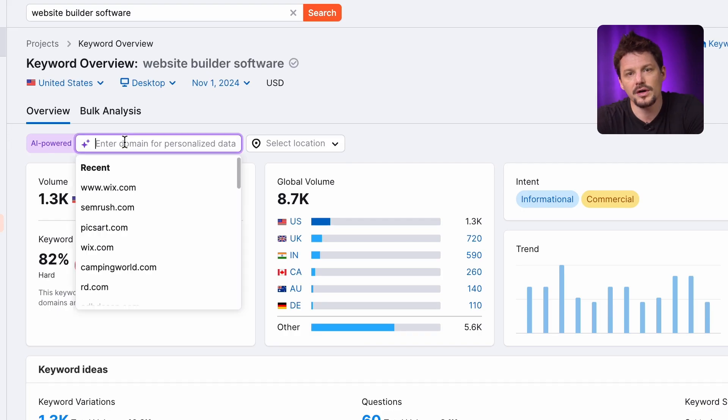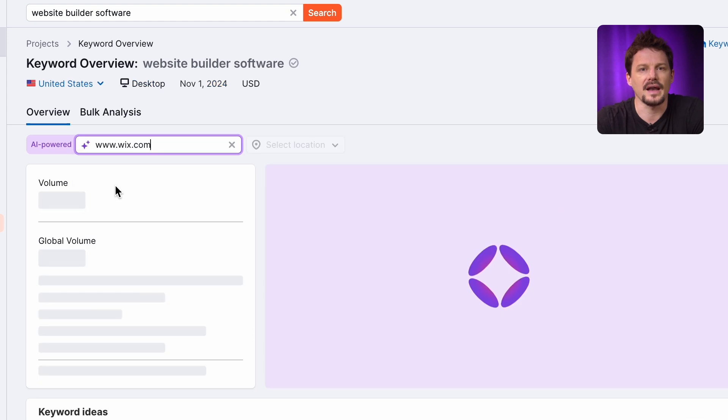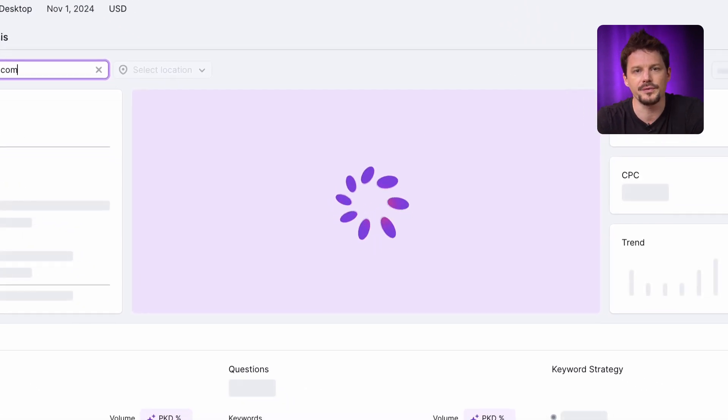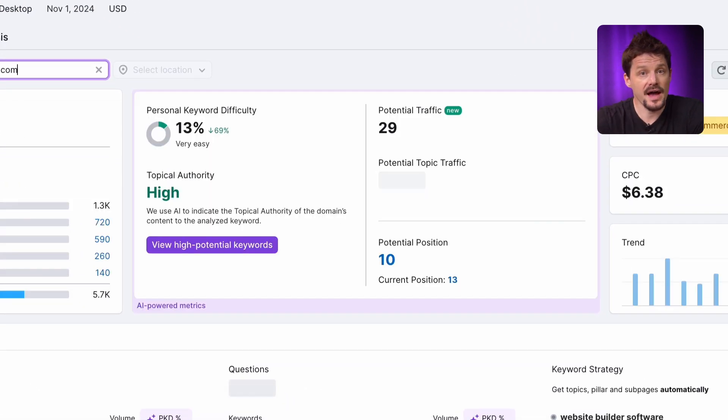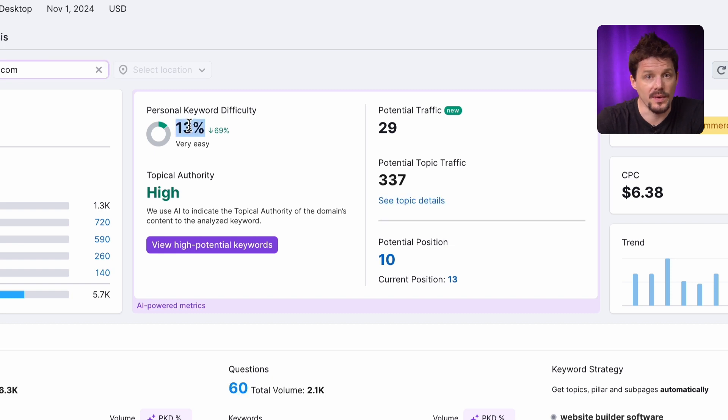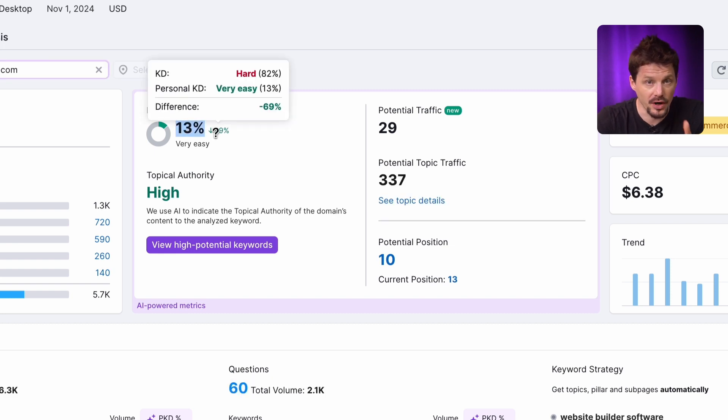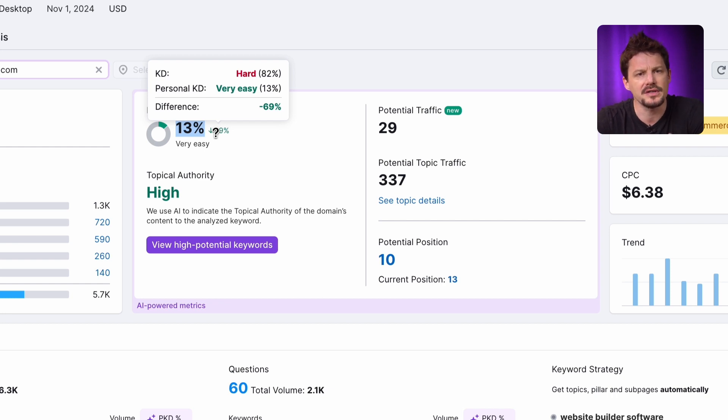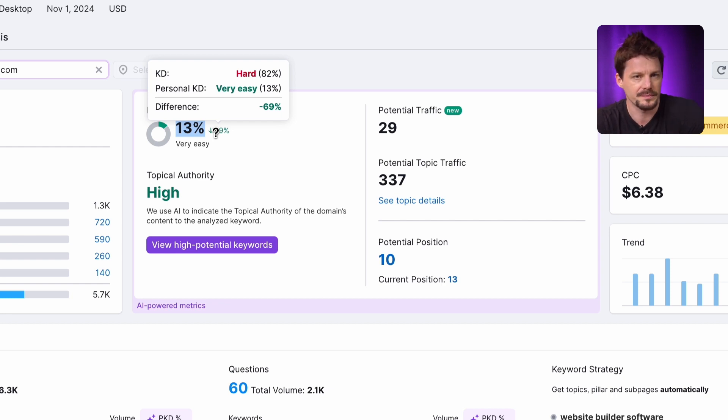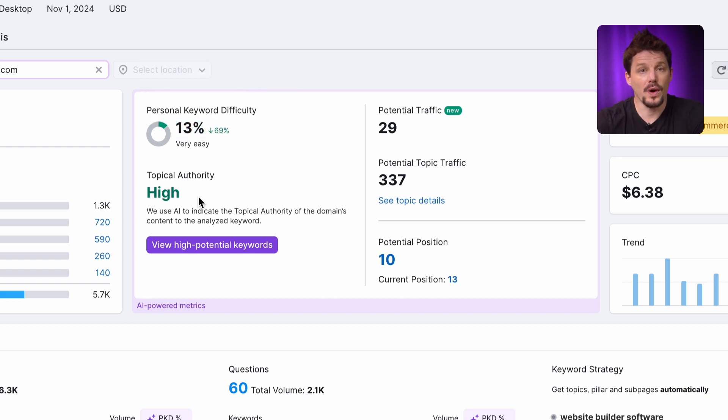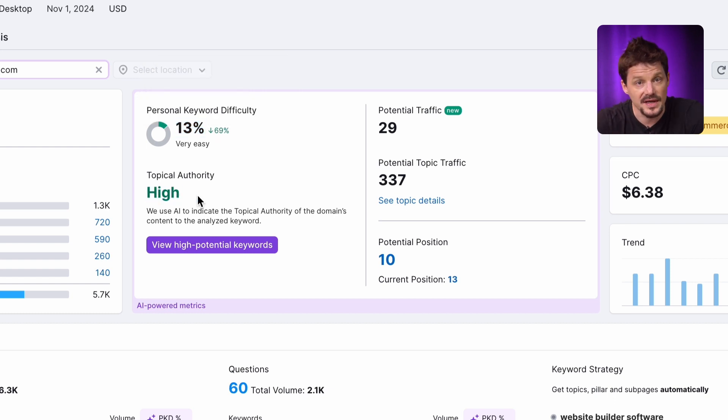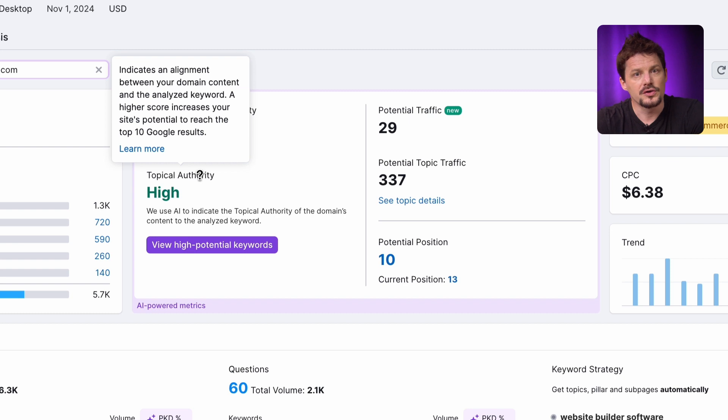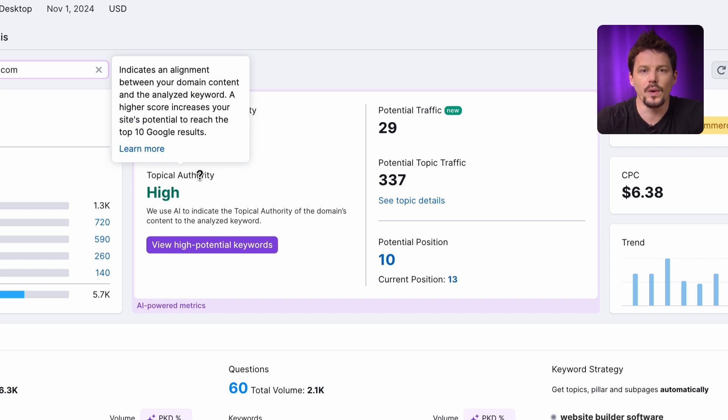But SEMrush has personalized this metric, so you can check it for a specific domain. Enter your domain here and the tool will analyze your personal keyword difficult score. The AI algorithm, taking into account the relevance between your domain and the keyword, considers metrics of your competitor's domain and analyzes the competition level within the topic. Check it out! The tool also indicates what your topical authority is for the same keyword, so you can better understand the keyword potential for your unique website.